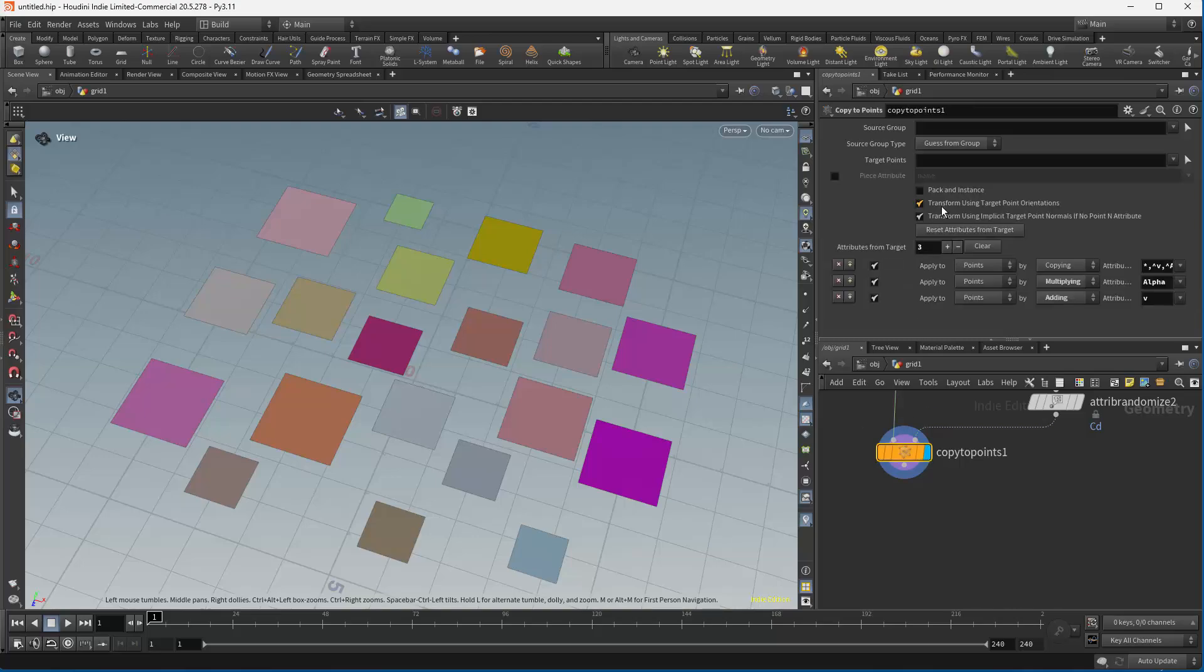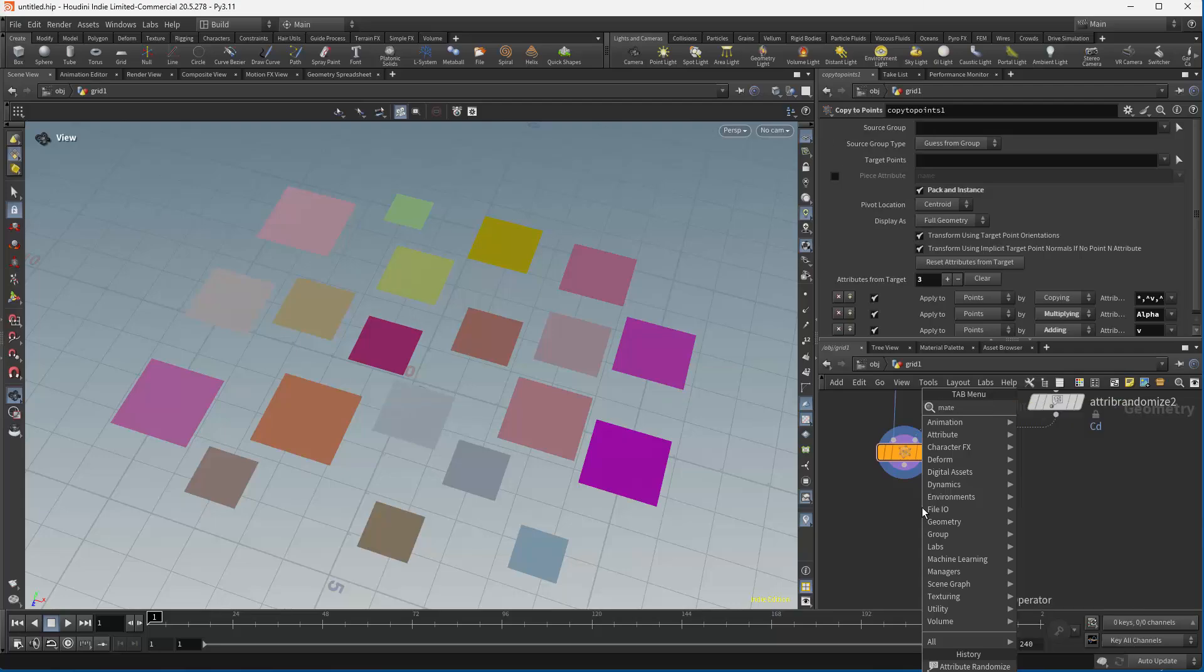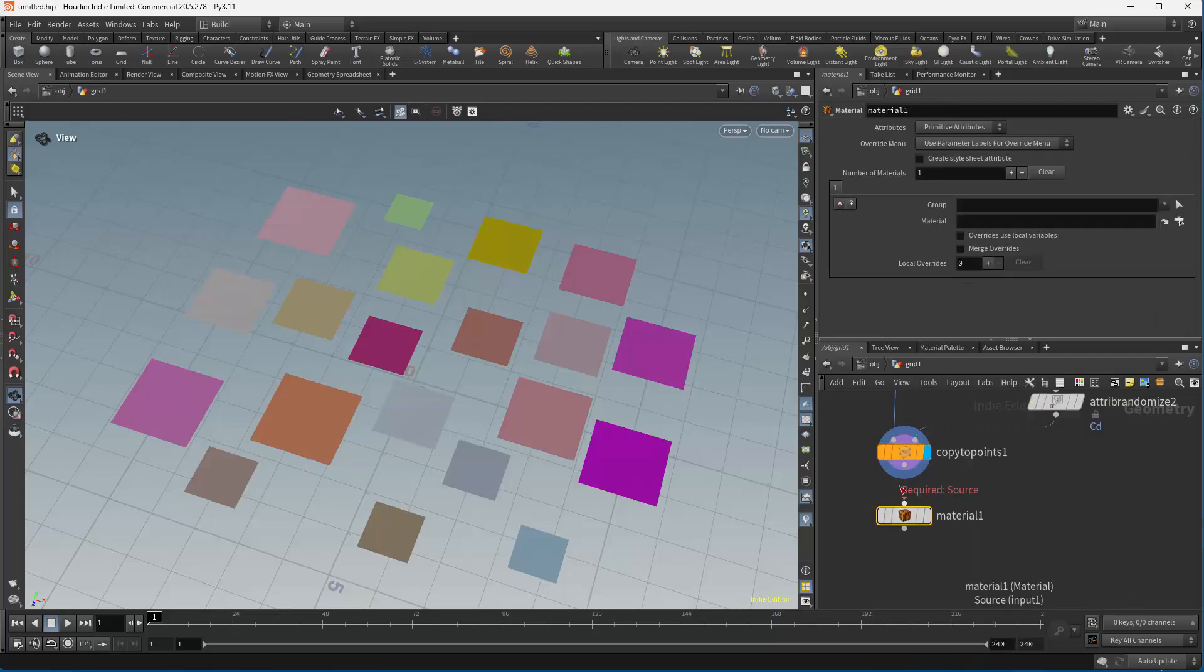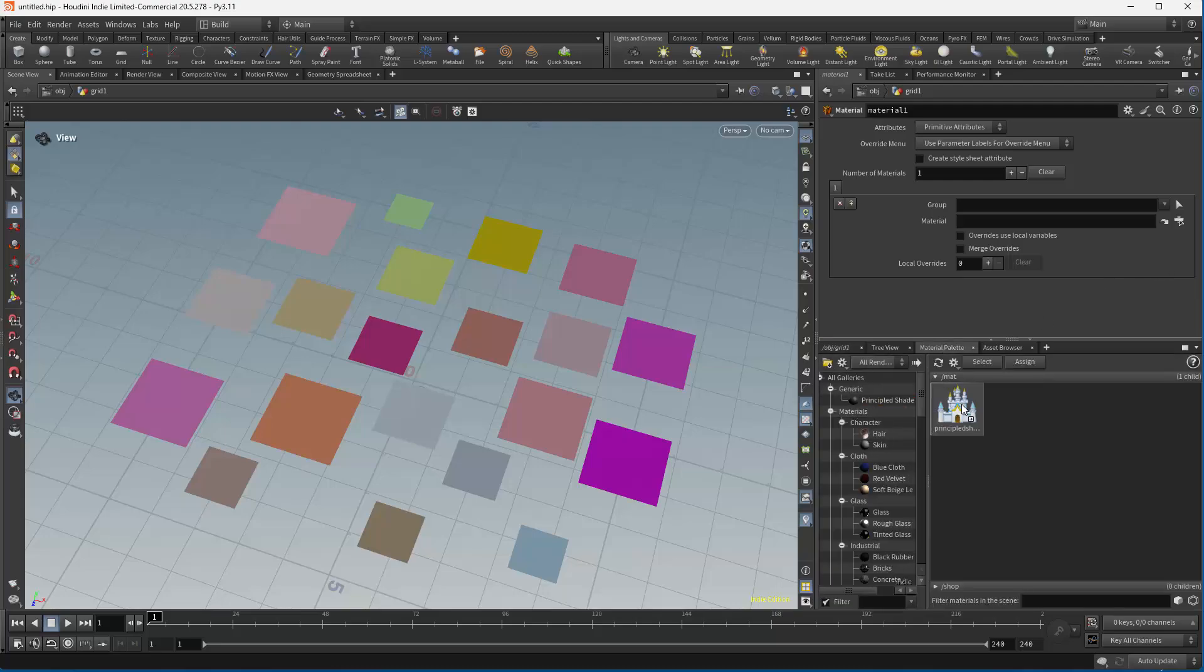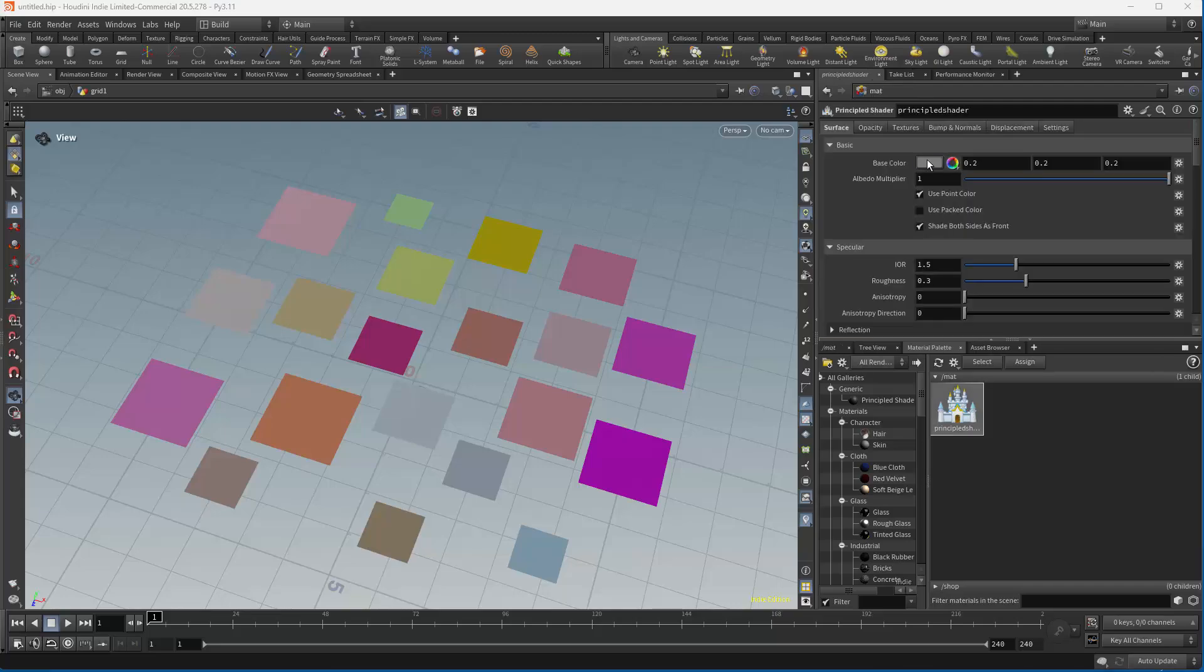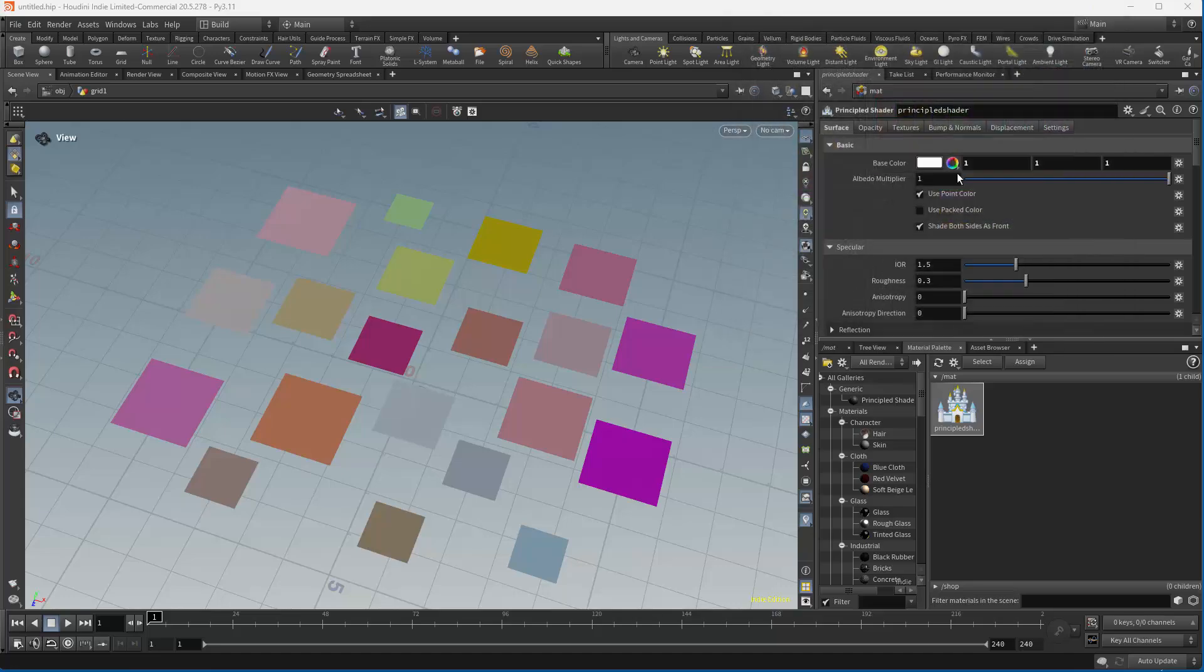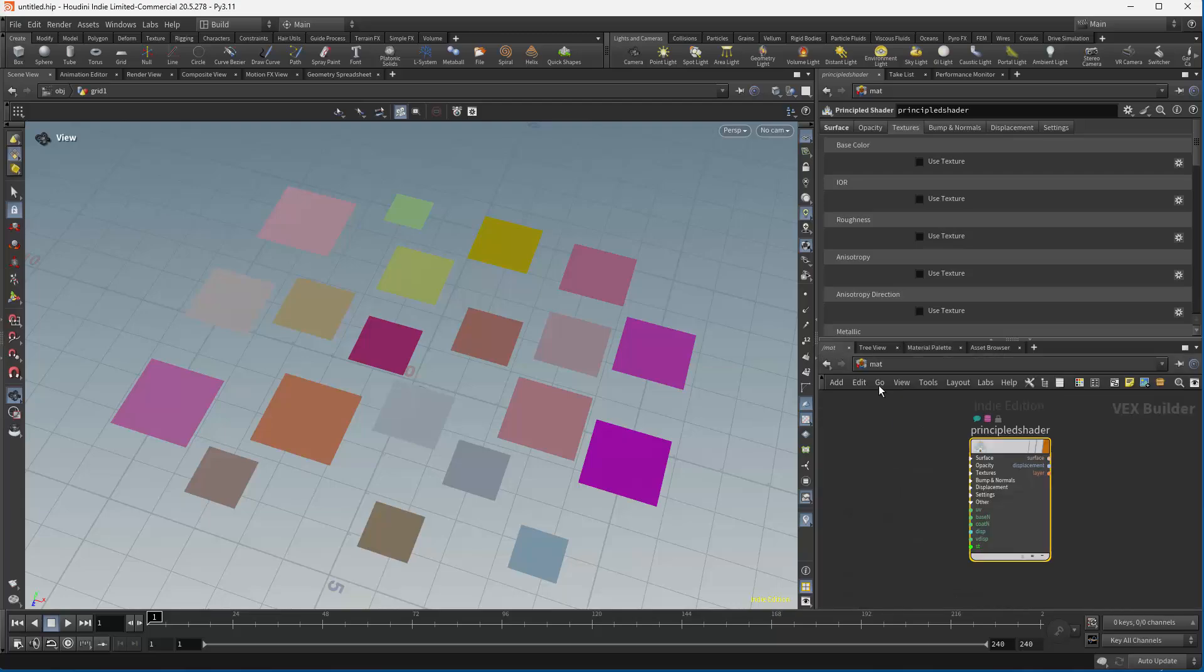So now we have a setup with some tiles, if you will, that we can put textures on. Right now I'm going to go ahead and pack these, and I'm going to assign the material to this. In this case, I'm going to start off with the principal shader because that's an easy transition to using Karma.